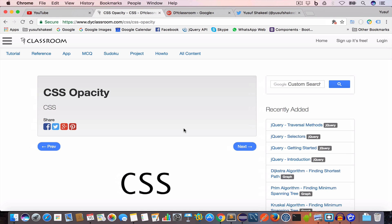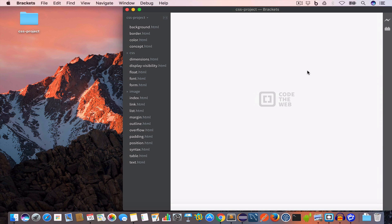Hello guys, welcome back. I'm Yusuf Shakil and you are watching CSS tutorial series. In this video we are going to learn about the opacity property, so let's get started.